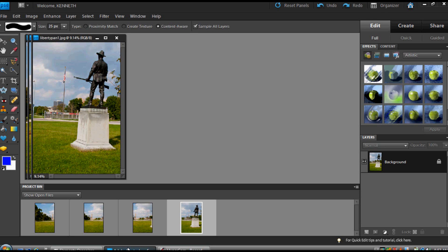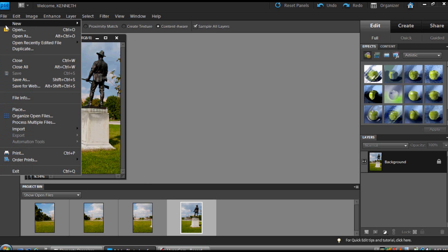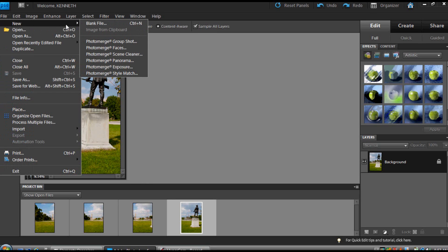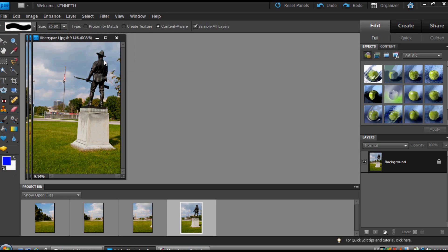And what we're going to talk about today are the changes within Photomerge Panorama. I've opened these four JPEG images into the Editor workspace, and I'm going to make a panorama out of it. The same technique or method is always just to open up File, New, and Photomerge Panorama.